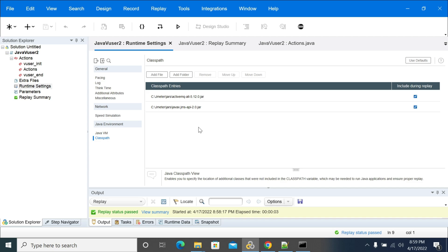You can download the jars from Google and add them to the classpath. In the next video, we'll see how to add jars into the classpath and how to update your Java versions. Thanks for listening.